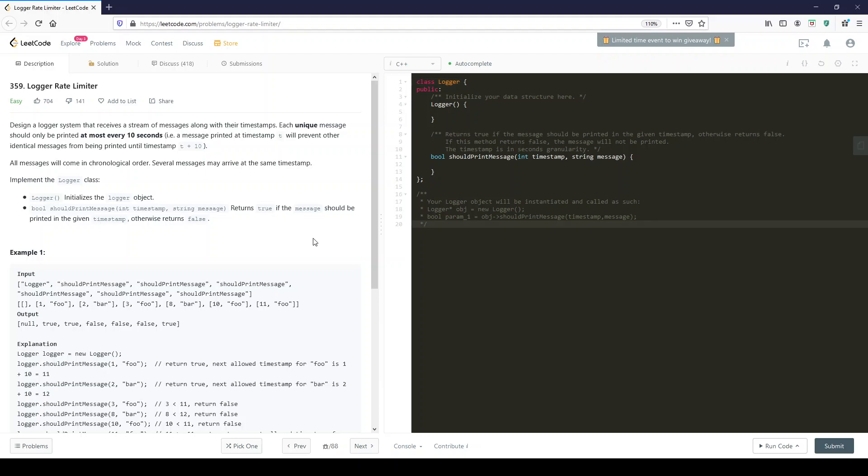Well good morning everyone. If I sound a little disgruntled it's because I didn't have my coffee yet, but first let's solve LeetCode 359 Logger Rate Limiter.